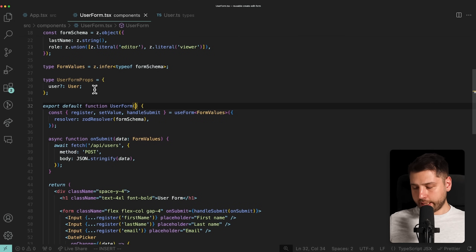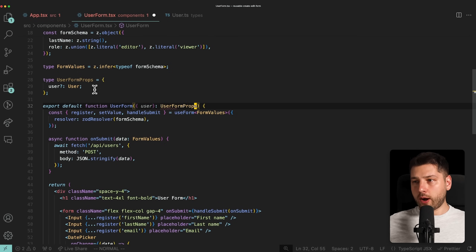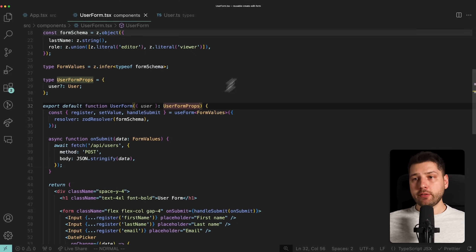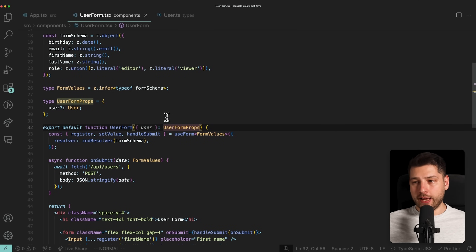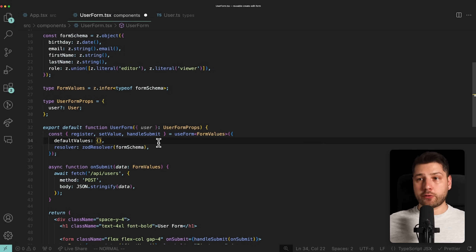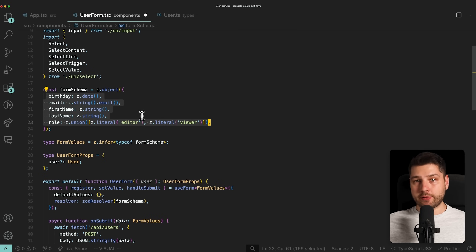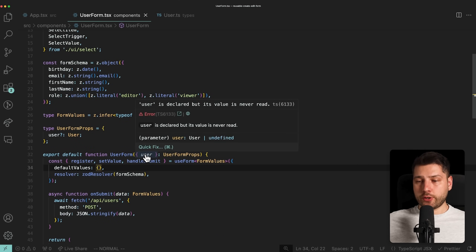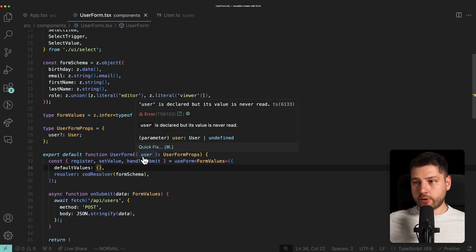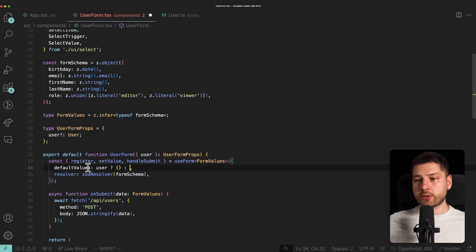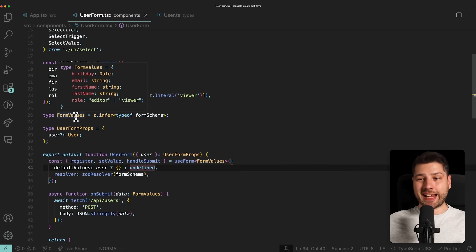We're going to destructure user from the props as UserFormProps. Now we can use this user to determine if the form state should be editing or not. In React Hook Form, you set default values by passing a defaultValues object to useForm. We check for the user optionally — if we have one we pass the values object, otherwise undefined, because we don't want to set default values if we don't have a user.